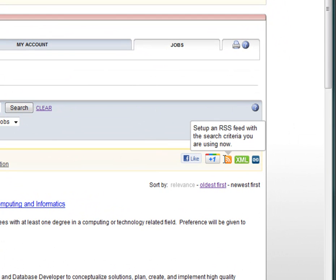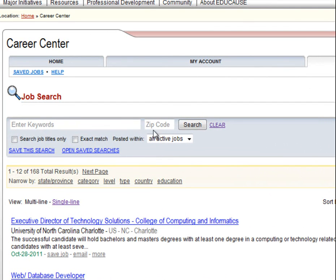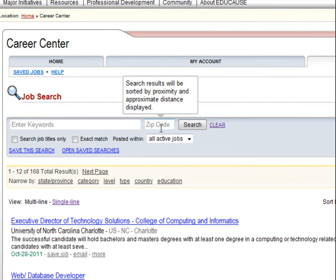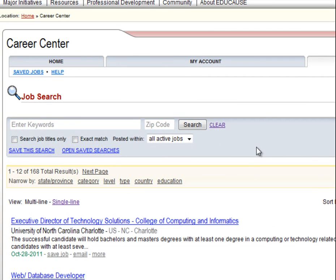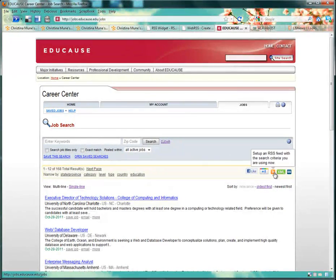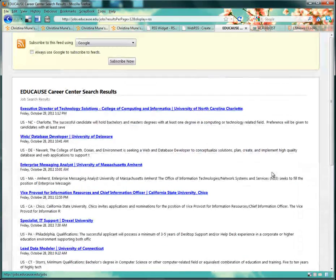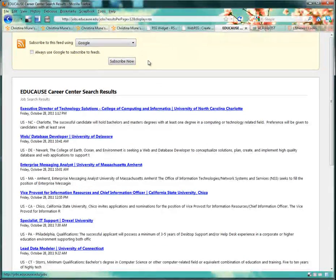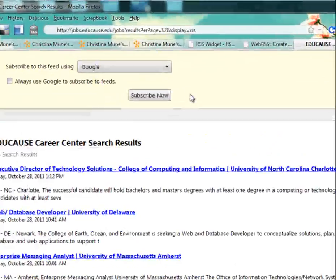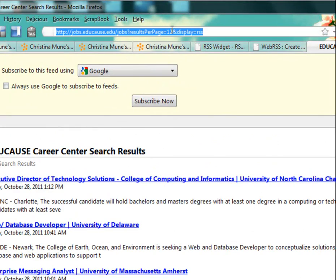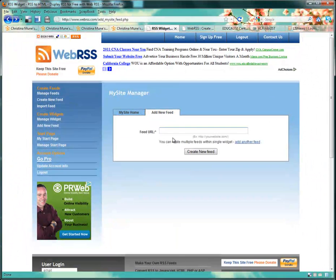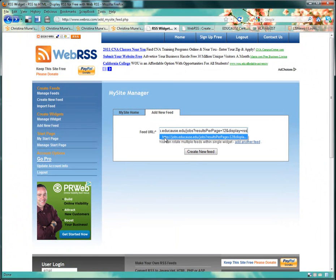So here I am on my EDUCAUSE job seekers site and I need to find the RSS feed icon, which is here. But note this message. I can set up an RSS feed with the search criteria that I'm using now. And I didn't do a search, but I could do one, say for web librarian or maybe only jobs in California. And then my feed would show only those jobs listed that fit that search criteria. For now I'm just going to put all their jobs on my feed by clicking on the RSS feed icon and getting the subscription page. I copy the subscription page URL and paste it into my new feed widget in WebRSS.